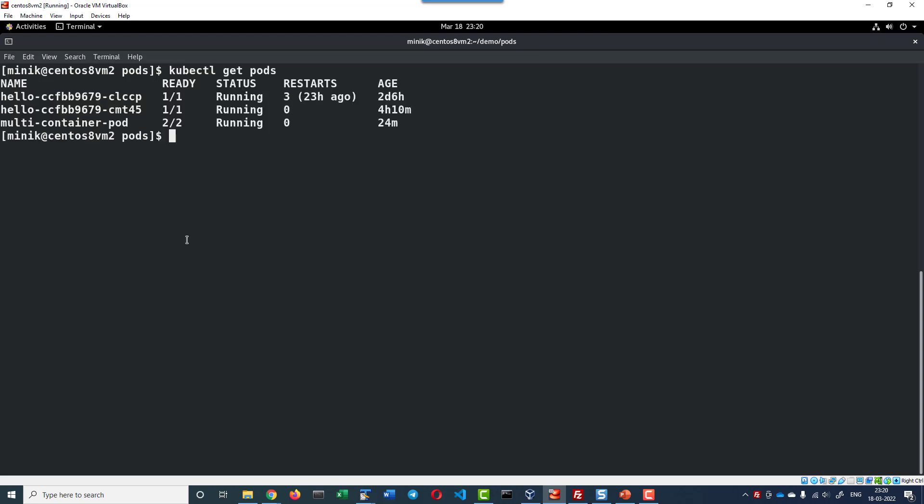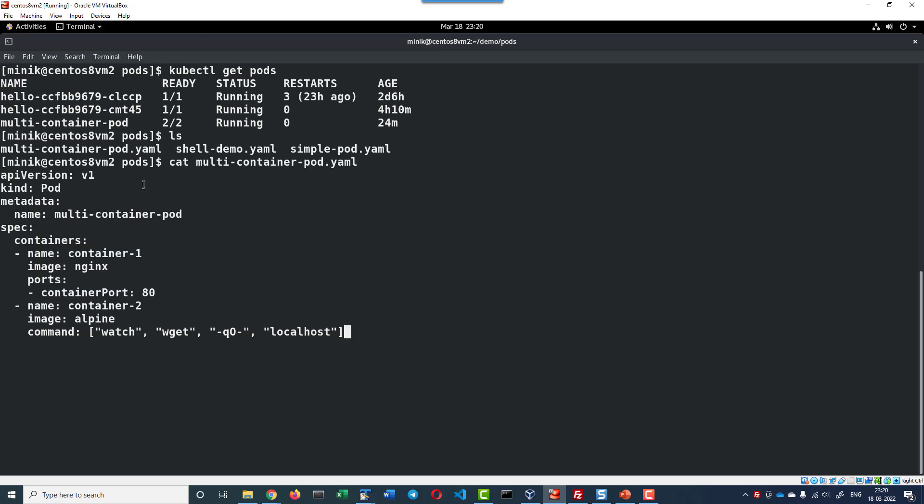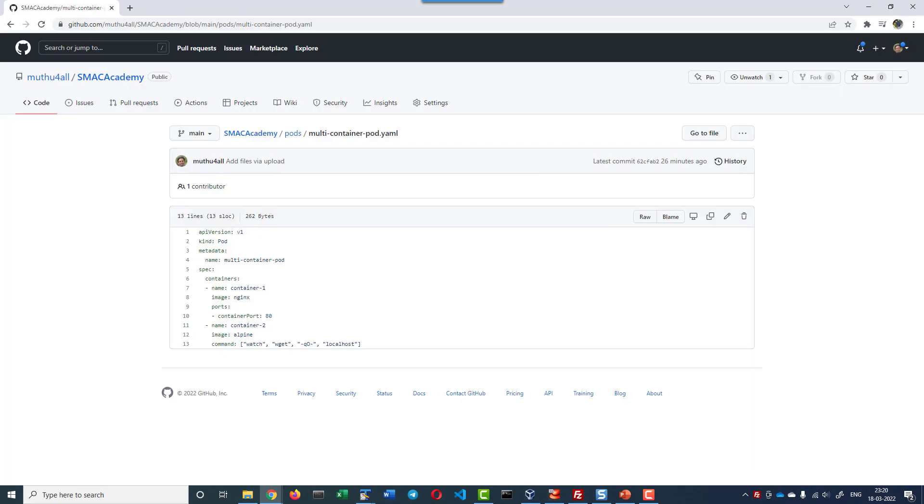I have deployed a multi-container pod with two containers. The pod was created using this specific YAML file. The same is added as a part of the GitHub repository, so directly you can copy and start using them.